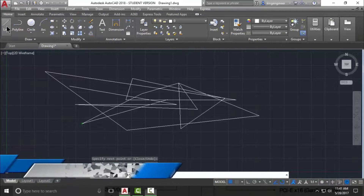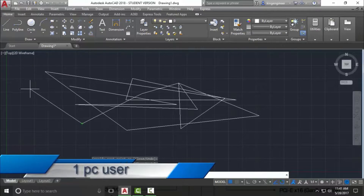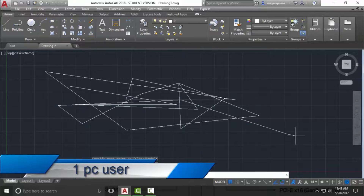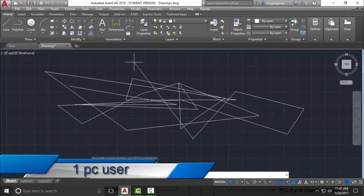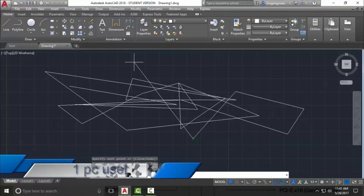Hello everyone, this is one PC user. In this video I am going to show you how to draw lines. There are basically four methods to draw lines, but I will teach you only two methods in this video and I will teach you the other two methods in the next video. So without wasting time, let's get started.